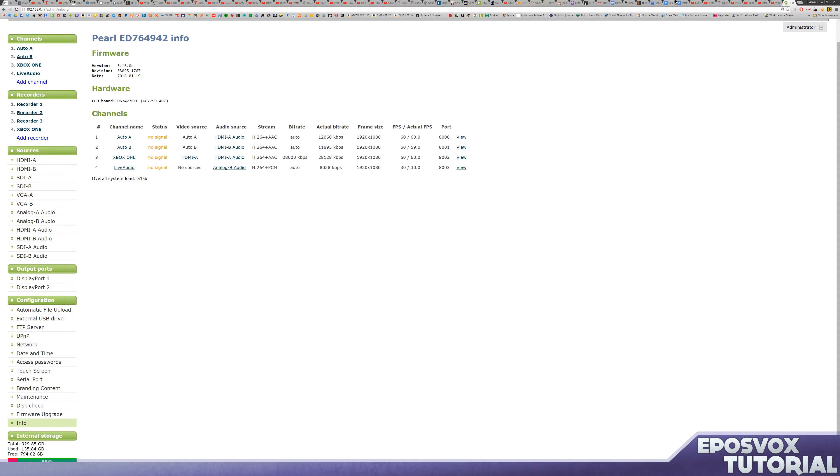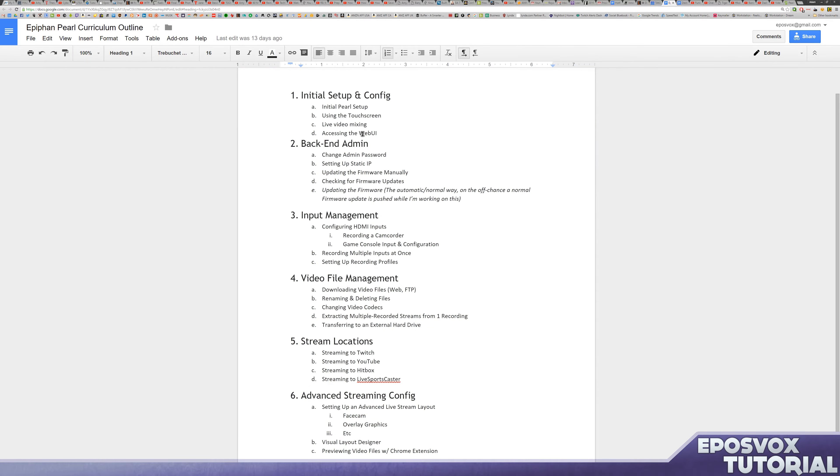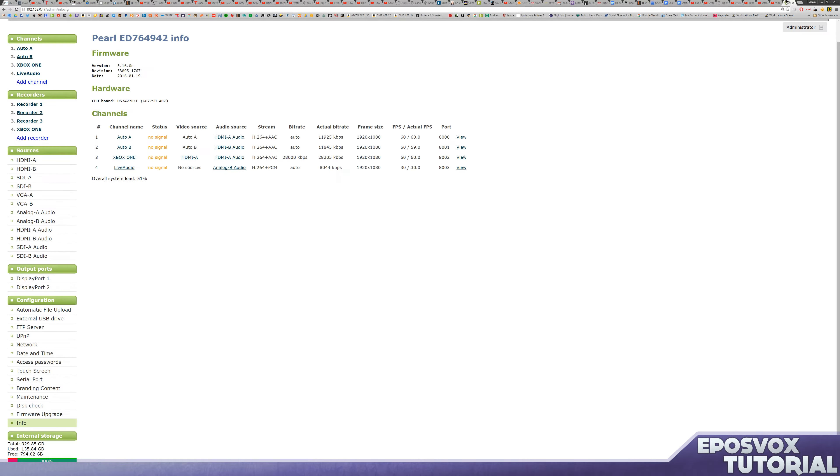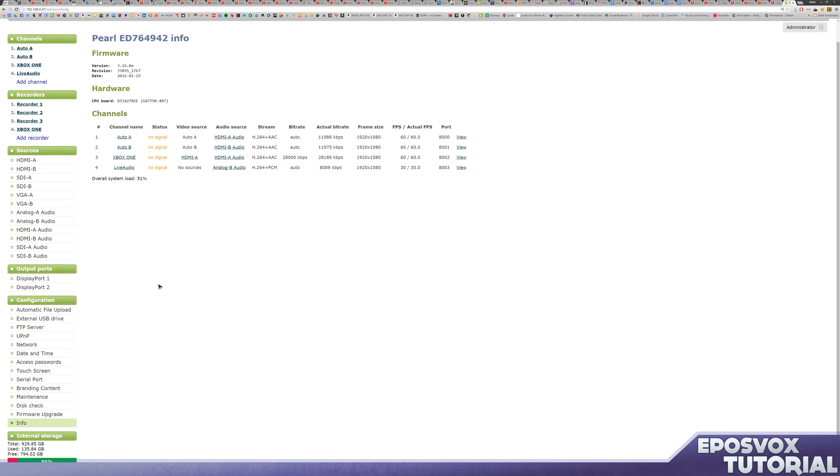And so pulling up my list here, I'm going to show you how to change the admin password, which we're going to start with first, then set up a static IP, and then a few different ways that you can update the firmware. So let's go ahead, logged in to our admin dashboard. I'm going to show you how to do most of these things on both the web UI and the actual Pearl touch screen itself, but we're going to start with setting an admin password.